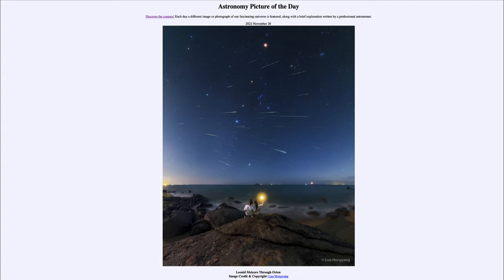We call them the Leonids because they appear to radiate from the constellation of Leo, off to the left side. If you trace them all back and extend their lines backwards toward the left, they would all seem to converge at a point. That has to do with the fact that they are all traveling parallel through space in the same orbit, so they all appear to come from the same direction.